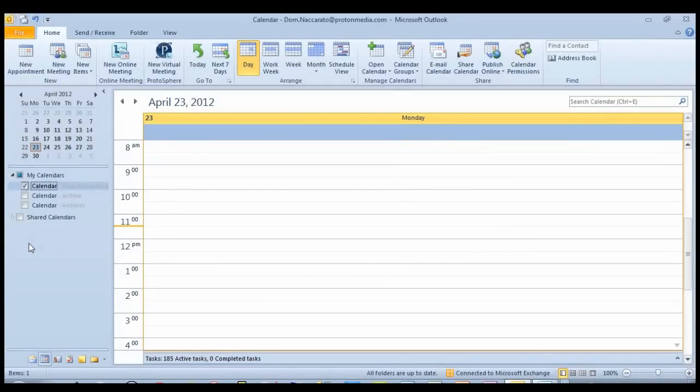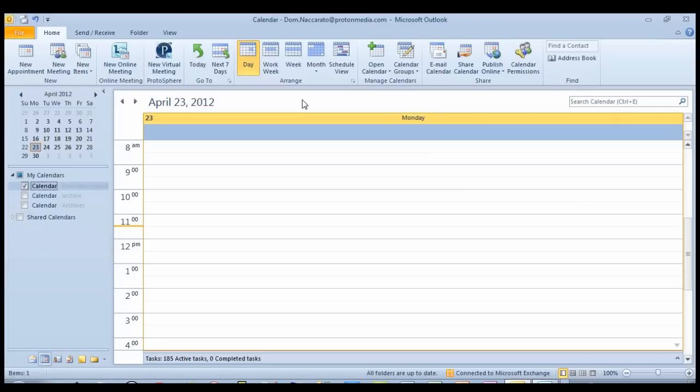Because the majority of our enterprise customers rely on the use of Outlook for their email and calendaring, we've received a lot of requests to build an integration in Protosphere that would allow you to schedule virtual meetings directly from your calendar.